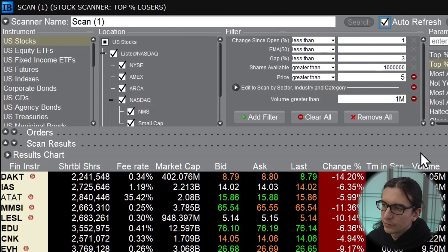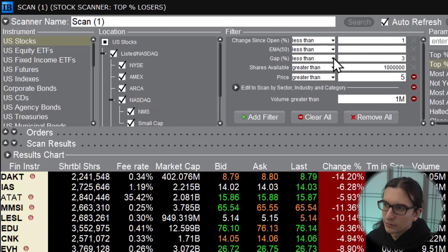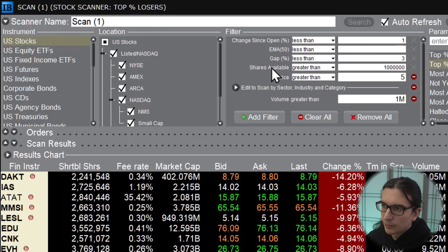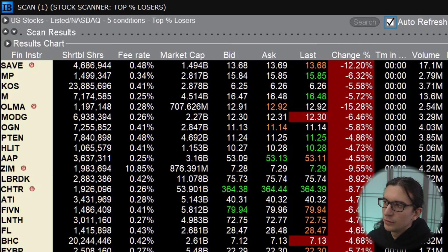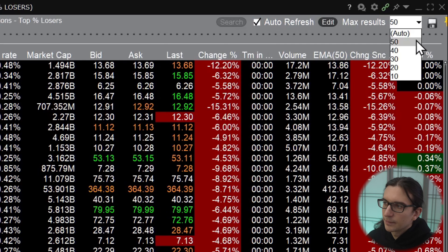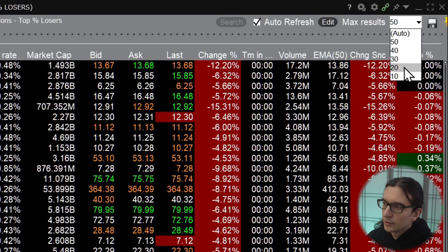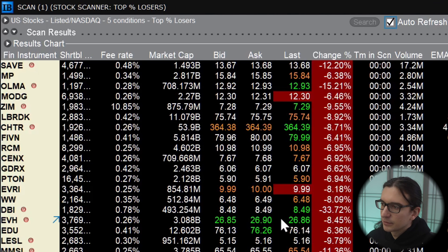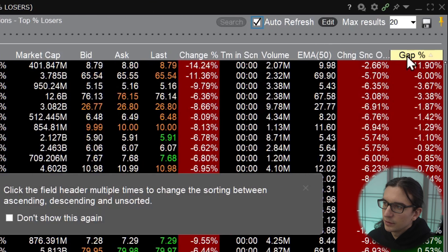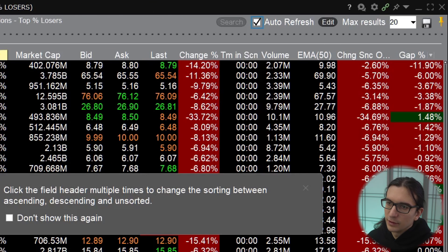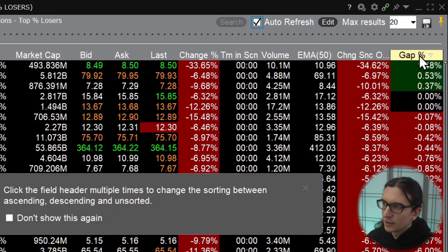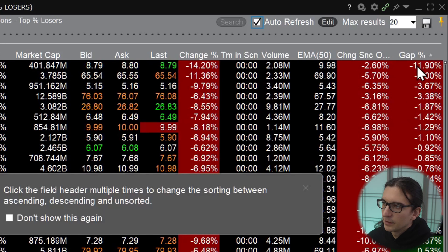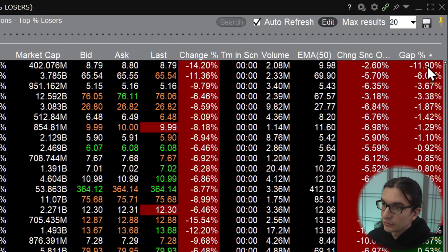I've adjusted some of the scan parameters here — most items are set to Less Than since we're scanning for stocks down on the day, and the only items set to Greater Than are the price and shares available. At the top right you can choose how many results you want, so if you want a maximum of 20 or 30 you can select it there and then search to see how the results change. When you click on one of the columns in the scanner you can sort the list by that column — clicking on Gap Percent sorts by the size of the gap.